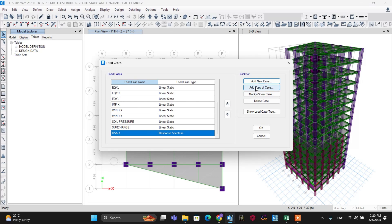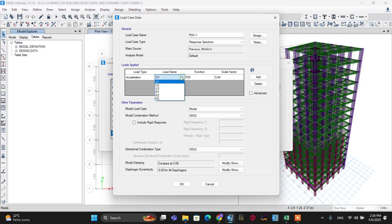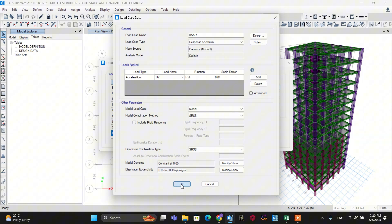Now define the response spectrum load case in the Y direction similarly. Add a copy of the X direction load case and rename it to 'Response Spectrum Analysis Y Direction'. Change only the load name from U1 to U2. Click OK.